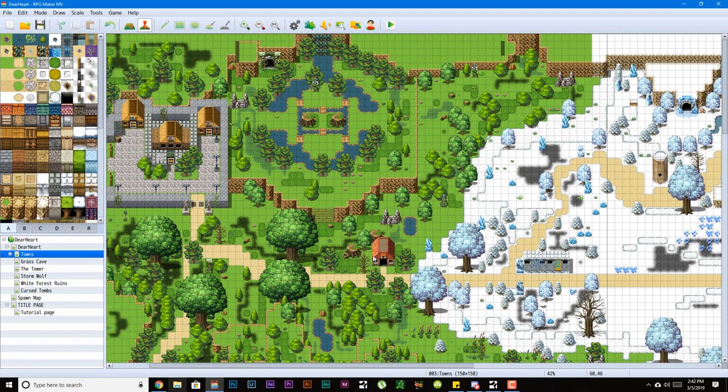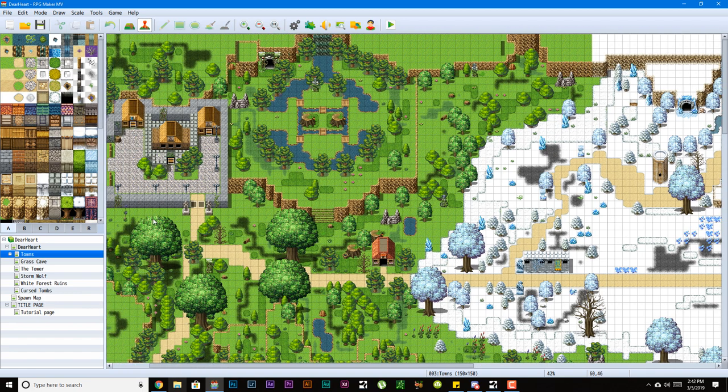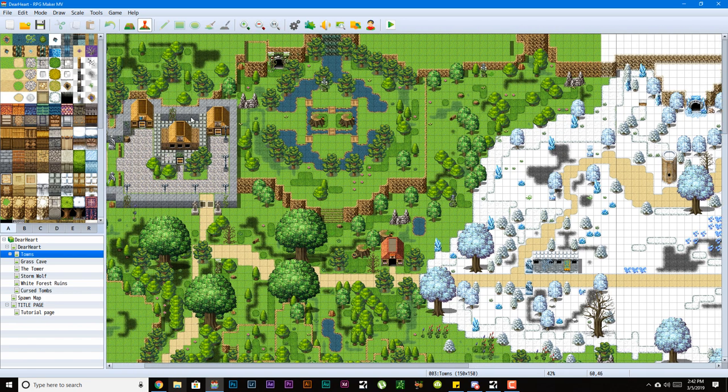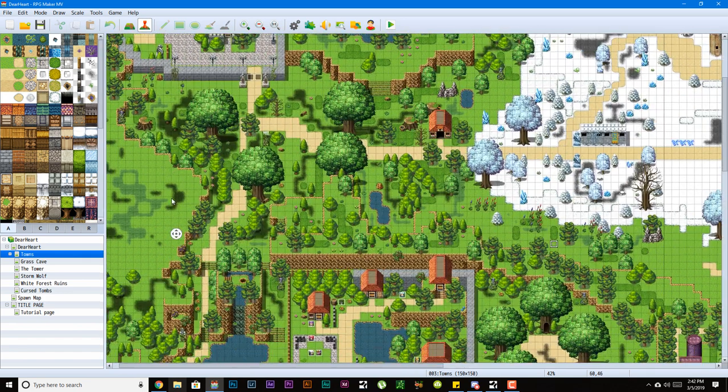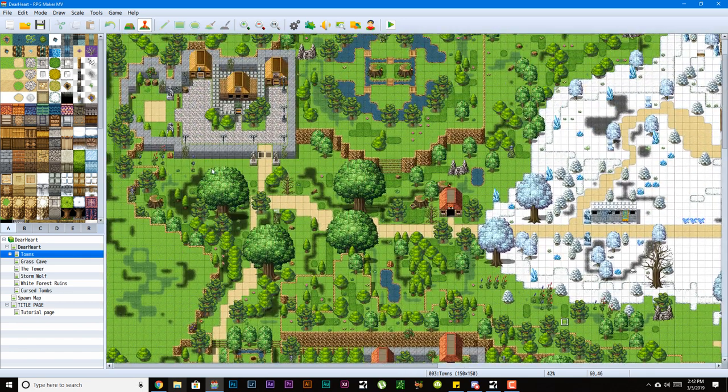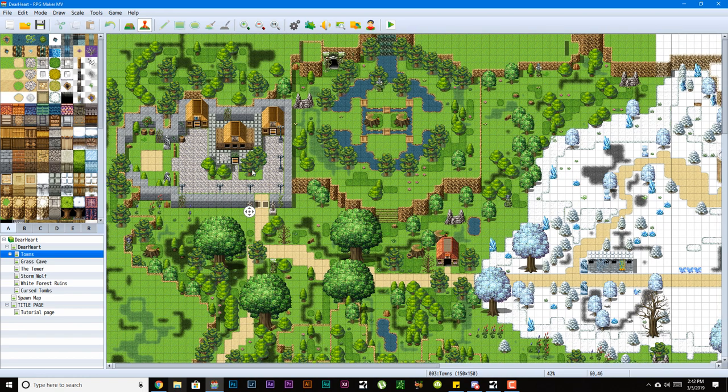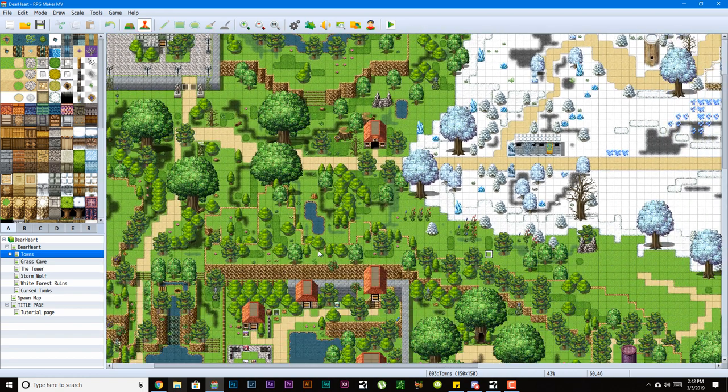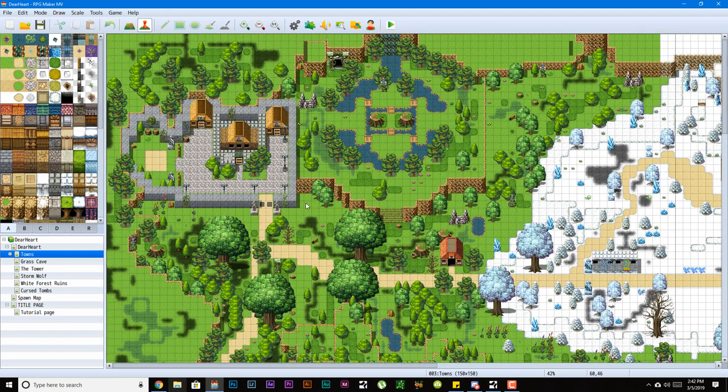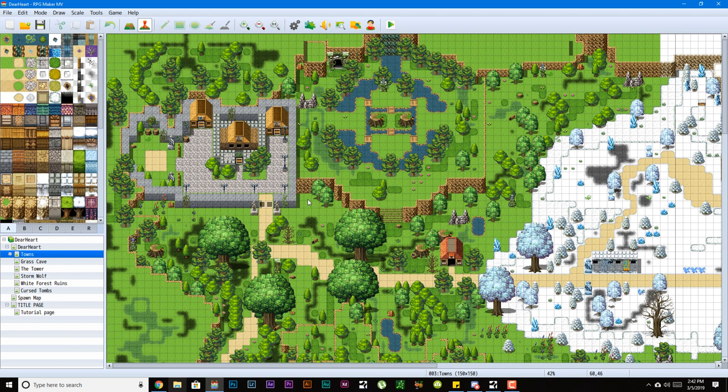I just got hit by life hard, so I've just been trying to get my life situated. Now I never actually stopped using RPG Maker.